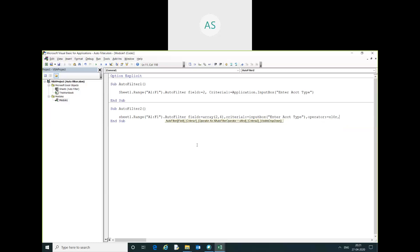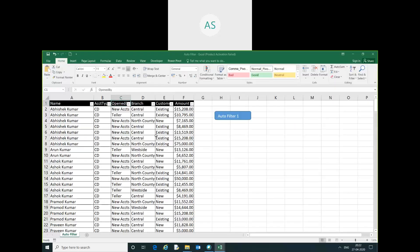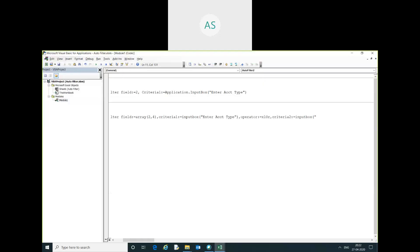Here I will give the criteria 2, enter branch name.